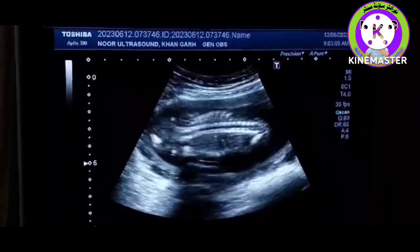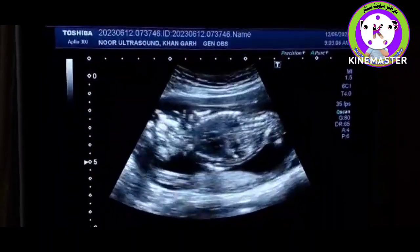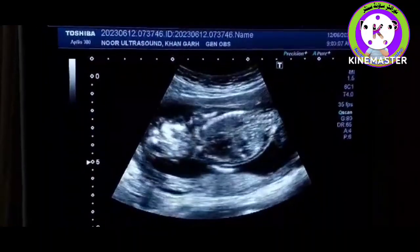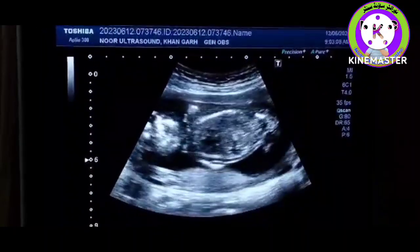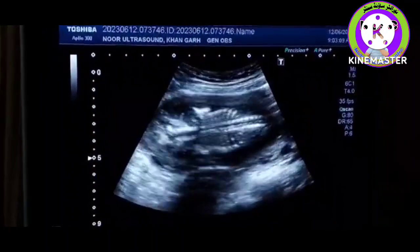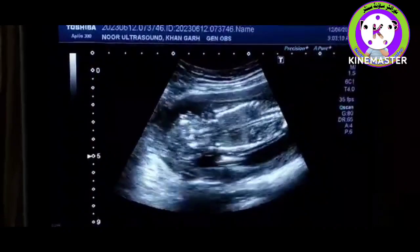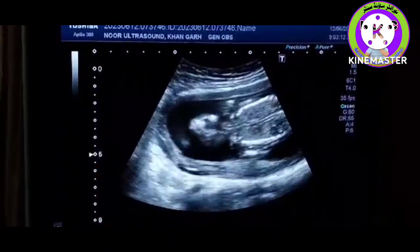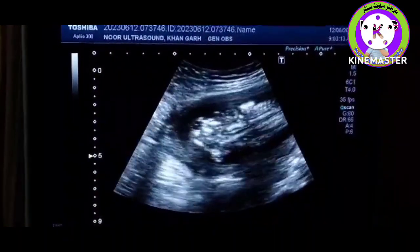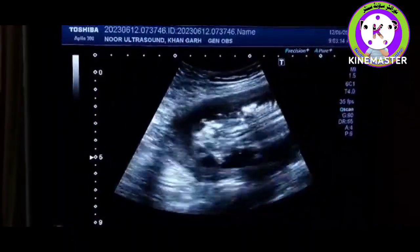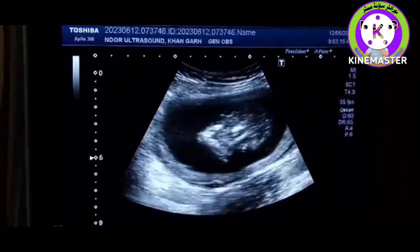Here we are performing an obstetrical scan, as you see here. This is the fetus. We come to the head of the fetus.